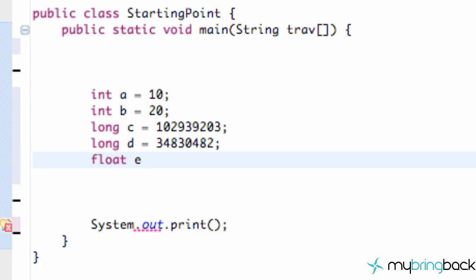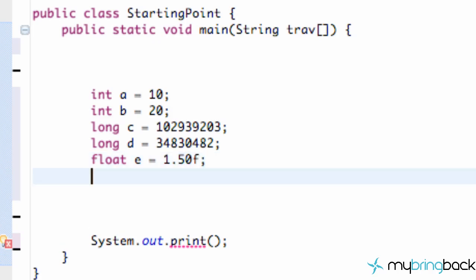So we're going to create a float and a variable called e. We're going to set this equal to 1.50 something like that, and the thing about float values is it's defined a little bit differently. All we have to do at the end of our float value is type the letter F to say that it is a float value, and I'll explain why that is here in a second.